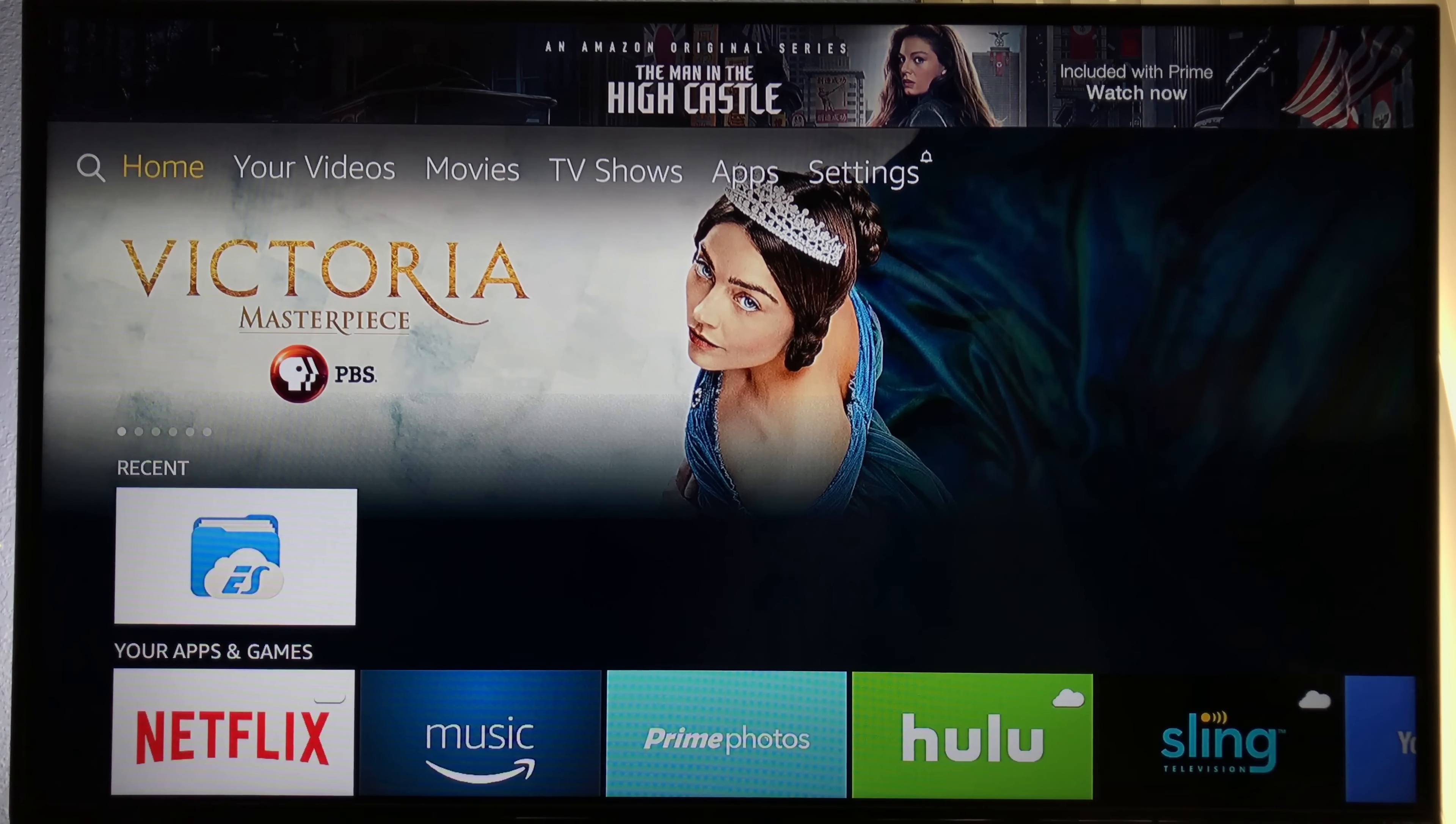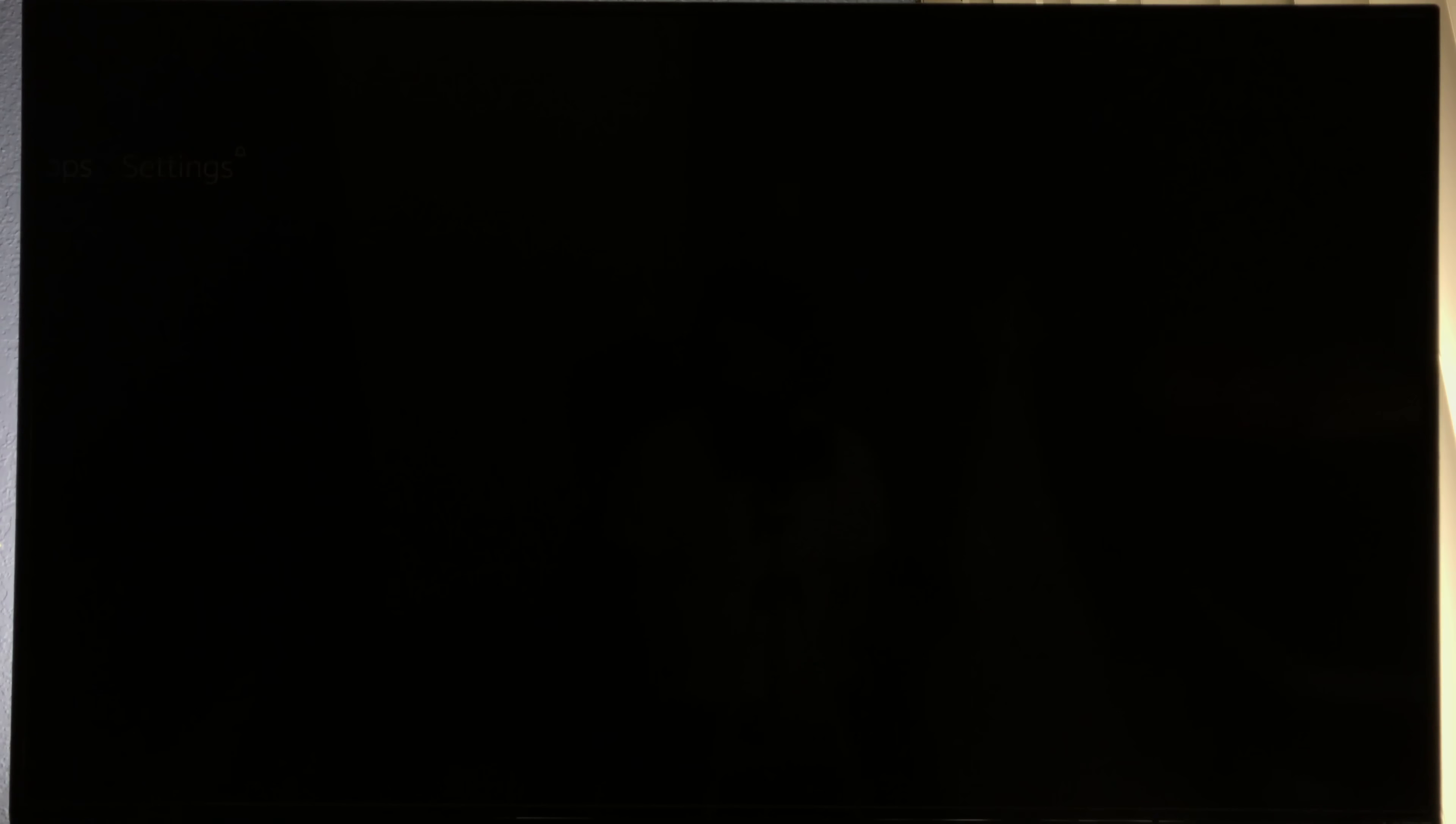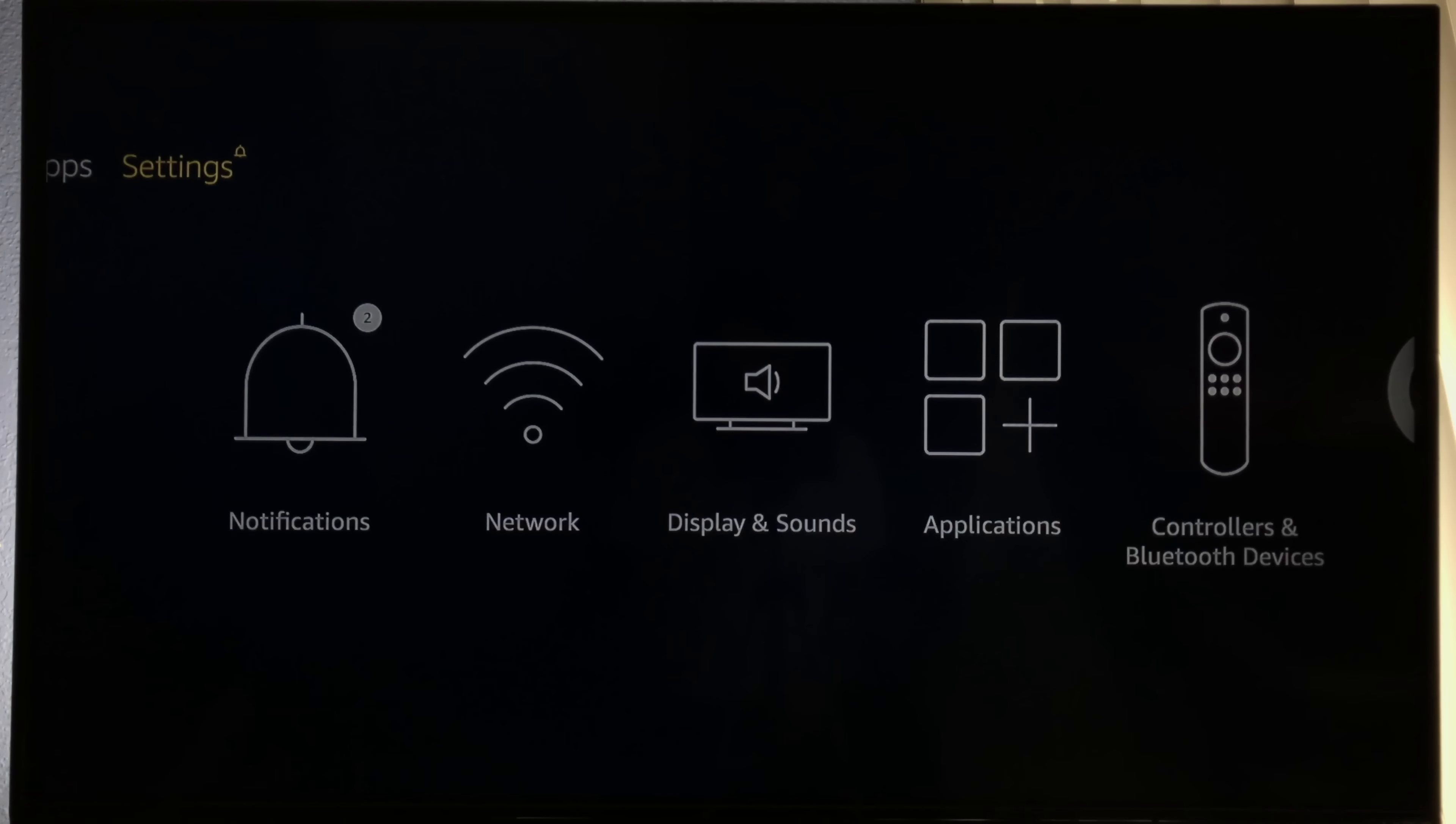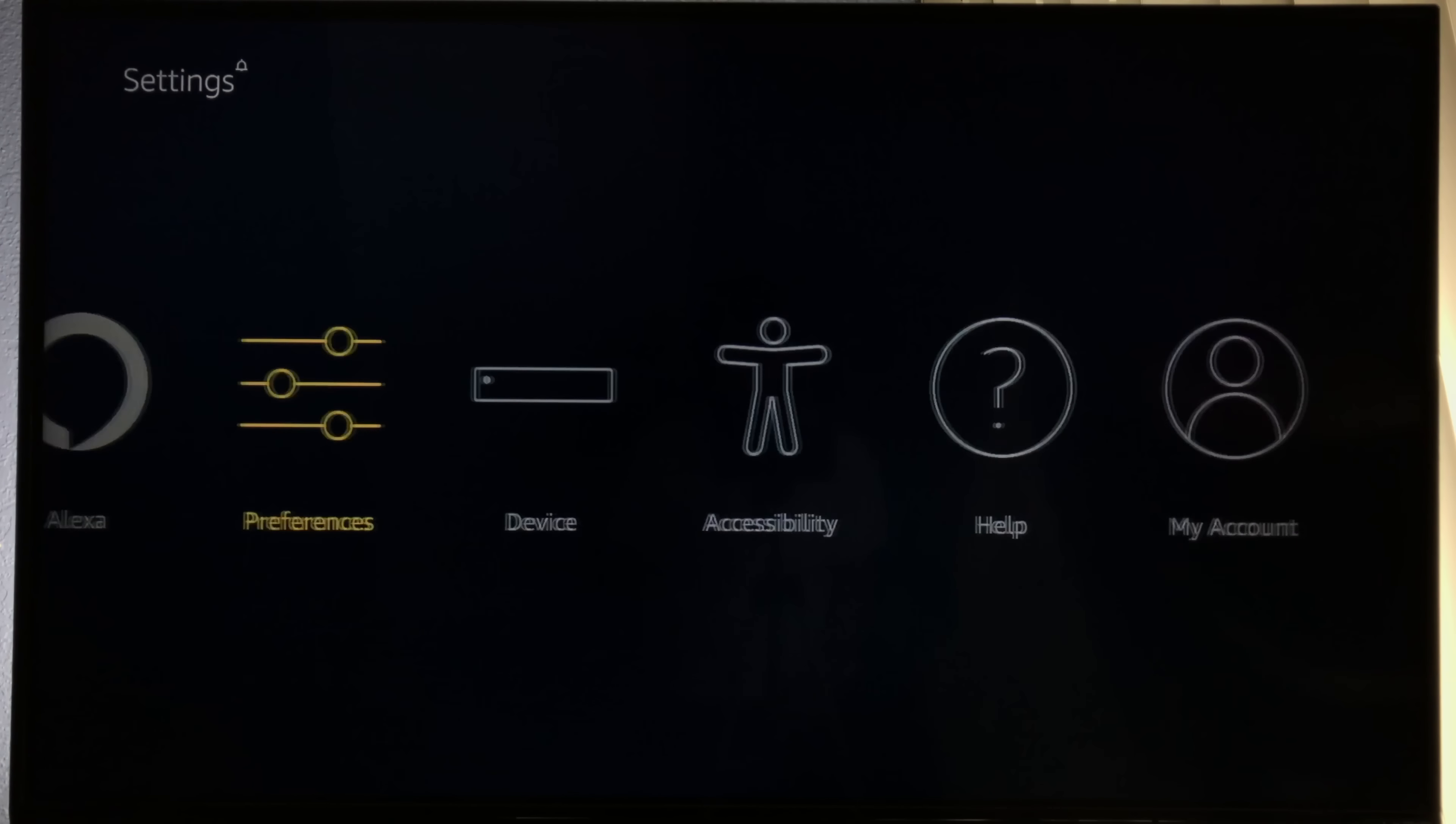Start by locating settings at the top of the menu. We're looking for the device option.